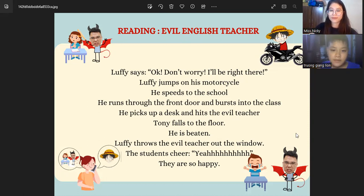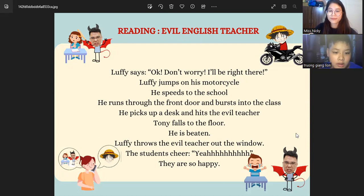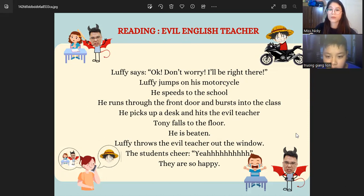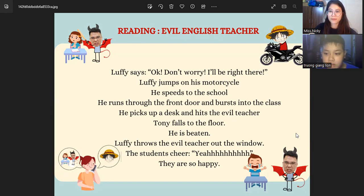Luffy says, 'Okay, don't worry, I'll be right there.' Luffy jumps on a motorcycle and speeds through to the school. He runs through the front door and bursts into the class. He picks up a desk and hits the evil teacher. Tony falls to the floor. Luffy throws the evil teacher out the window. The students cheer! Okay, thank you so much.